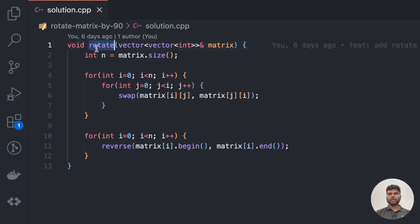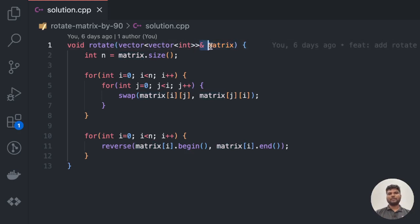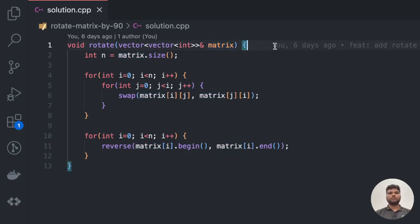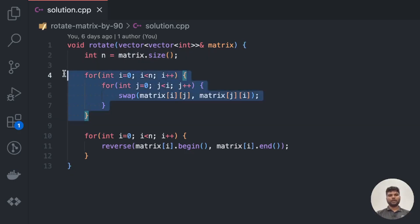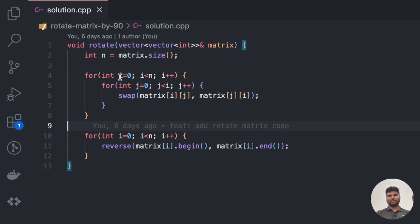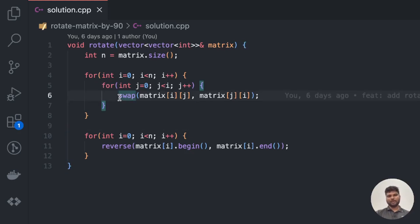Now let's look at the C++ solution. We need to complete the rotate function which takes a 2D matrix as input, rotate it by 90 degrees in place, and return it. Since we are given a reference to the matrix, we can change it in place without creating a new matrix. First we determine the size of the matrix, then we run two nested for loops — i goes from 0 to n-1 and j goes from 0 to i-1 — and swap matrix[i][j] with matrix[j][i].